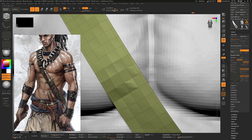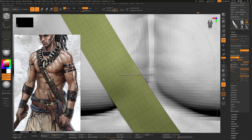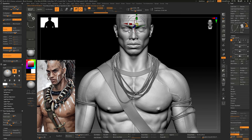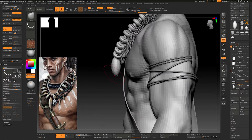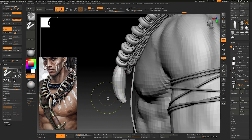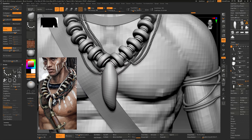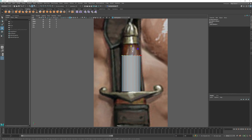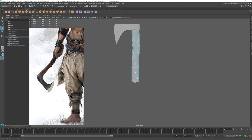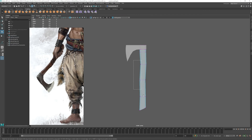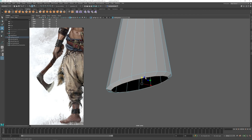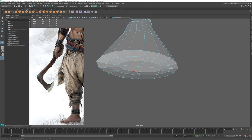Using different techniques, we will try to replicate as best as possible the props from our concept while following real life references to get the best and more realistic results. We will start doing a block out using ZBrush and Maya to understand the proportions and the design of our assets and how they interact with our character.